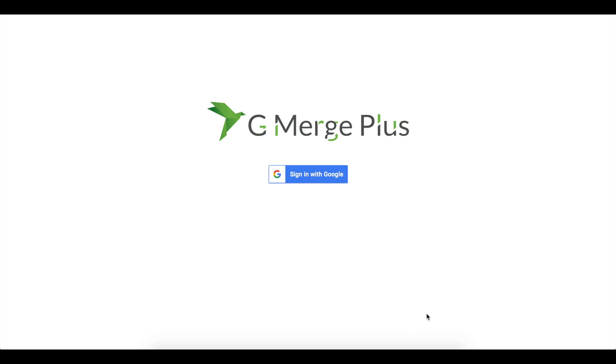Hello, this is Marco from Weezy.io and in today's video tutorial, I'll be walking you through the basic features of GMerge Plus. This is an add-on that helps you create personalized documents as well as send bulk emails based off of Google Docs or Google Sheets templates.